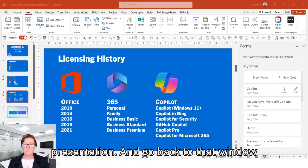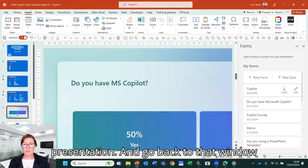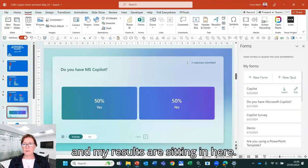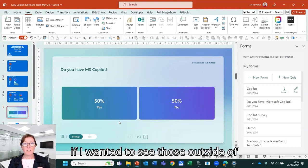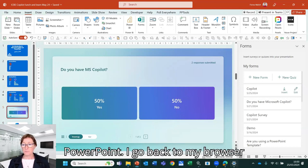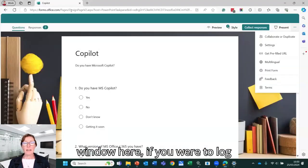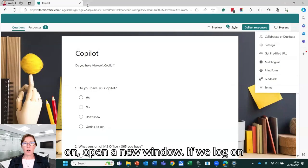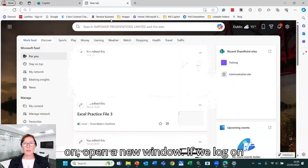I'm going to come out of the presentation and go back to that window and my results are sitting in here. So if I wanted to see those outside of PowerPoint and go back to my browser window here, if you were to log on, open a new window.